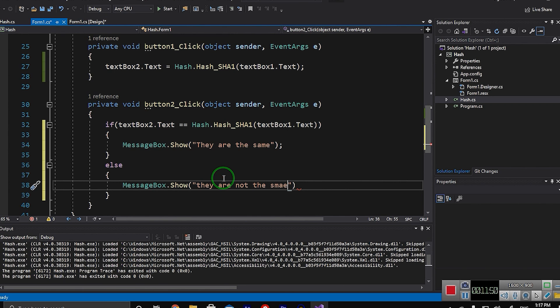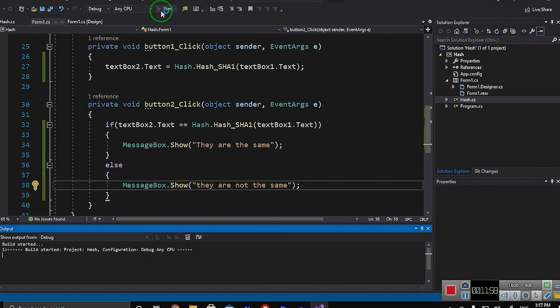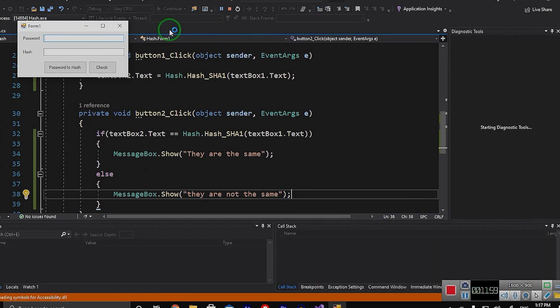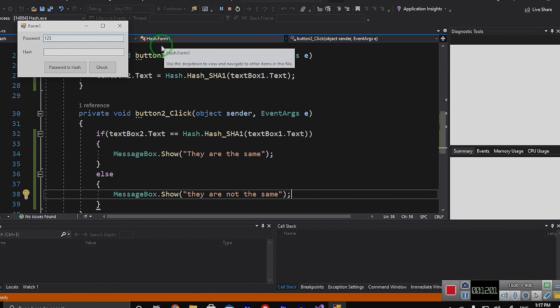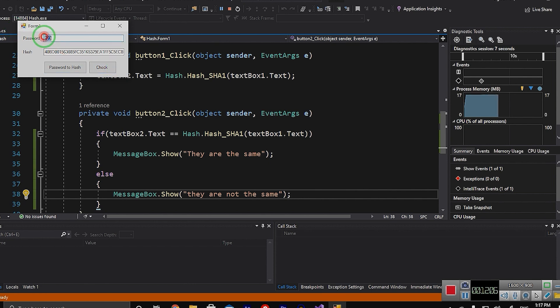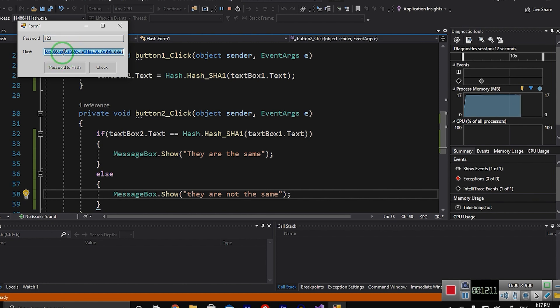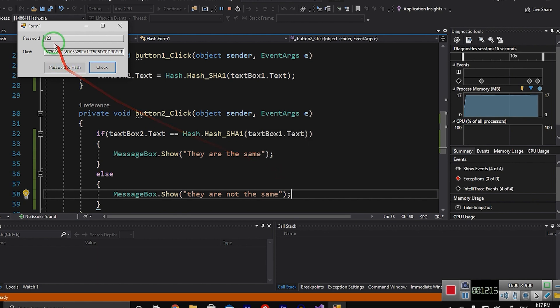Now it's good. I should run this project and you can see the result. One two three hash, and now if I click onto the check, the system will check the hash of one two three with this hash and they are the same. Yes, there is okay.